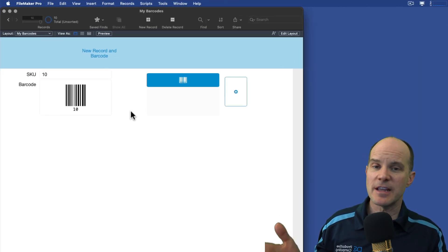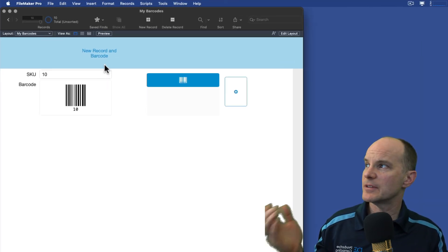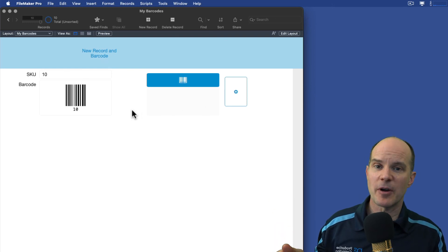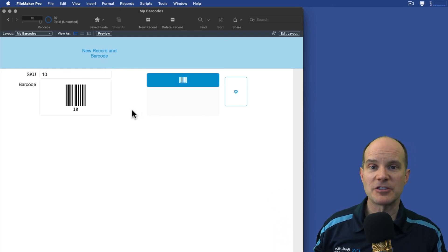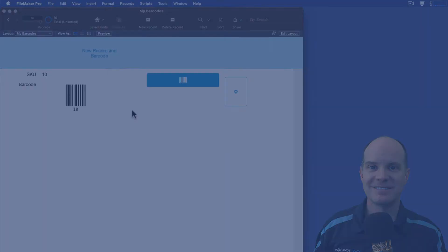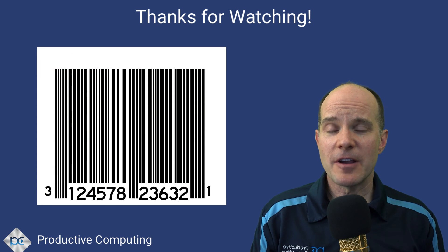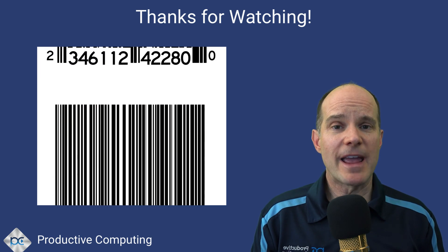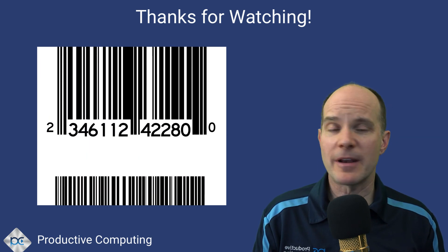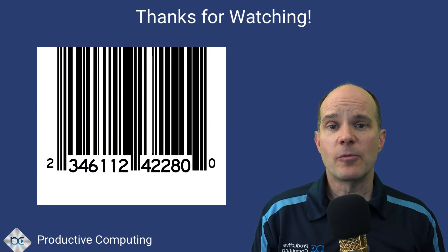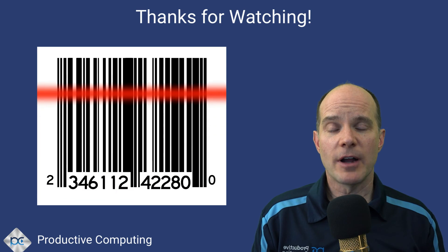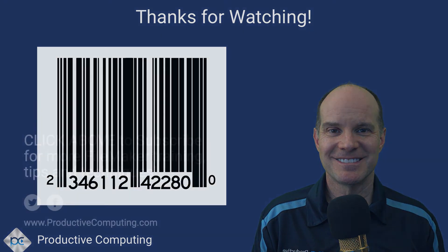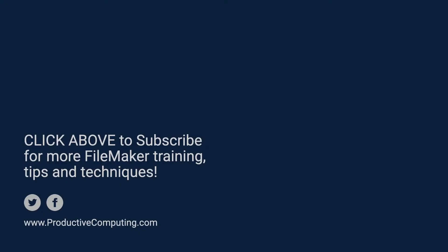But that's essentially it. You've got the script, creates a new record, populates the barcode, and that should be all you need. So feel free to like this video, subscribe, and share it with those who might benefit from it. We appreciate you watching and we'll catch you on the next one. Thank you.